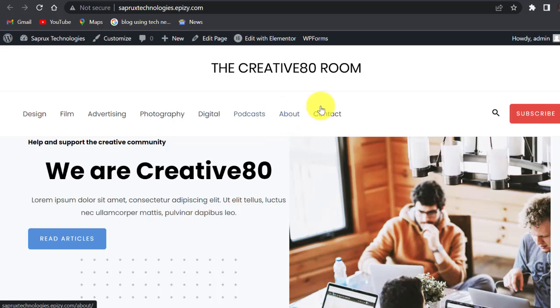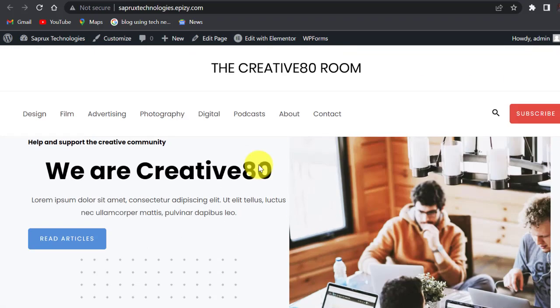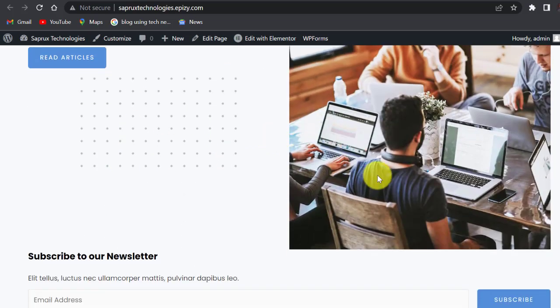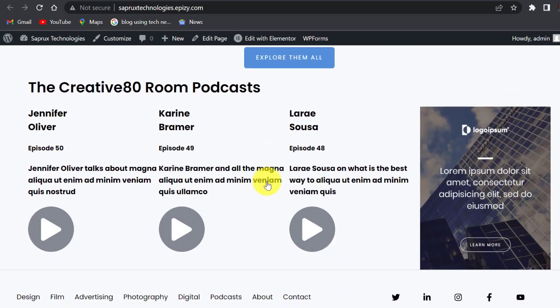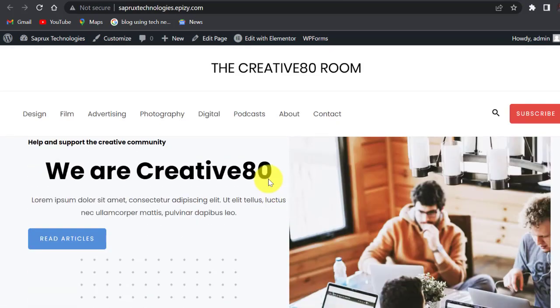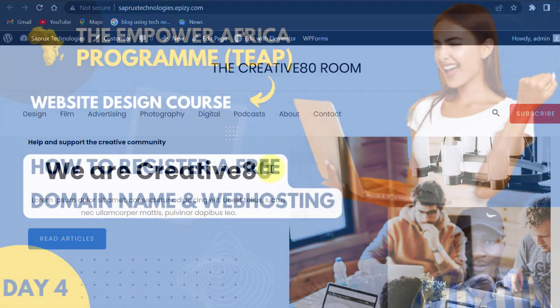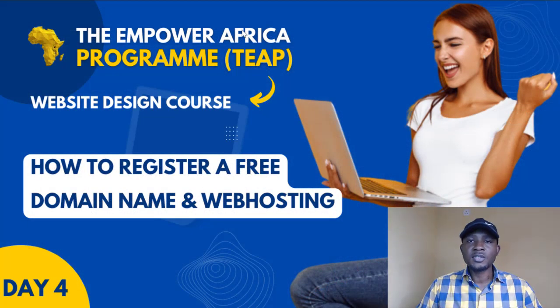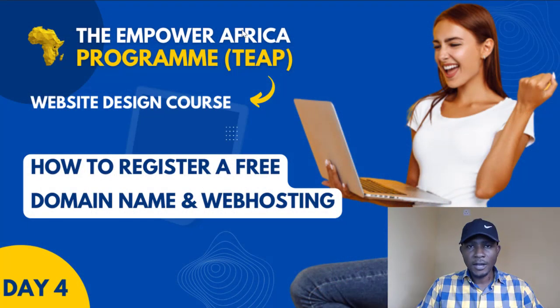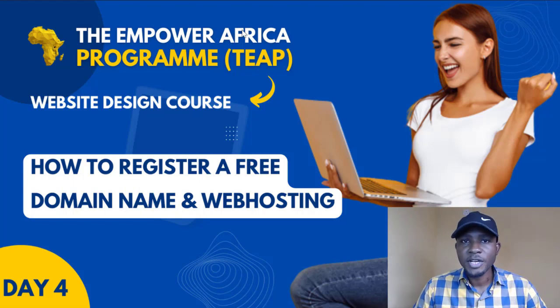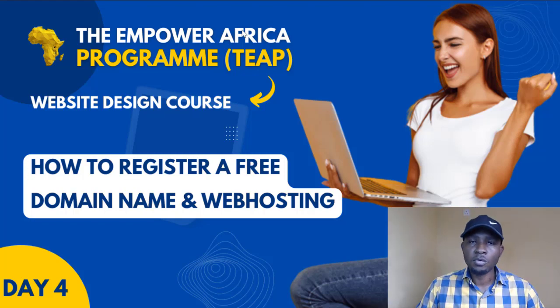Now you can just go ahead and edit your website, change the content, change the pictures and all of that to suit what you want. So that is it, guys. In tomorrow's class, I'm going to be showing you how to use WordPress dashboard. I'll walk you through all the features on the WordPress dashboard and how to use that to effectively design your website.